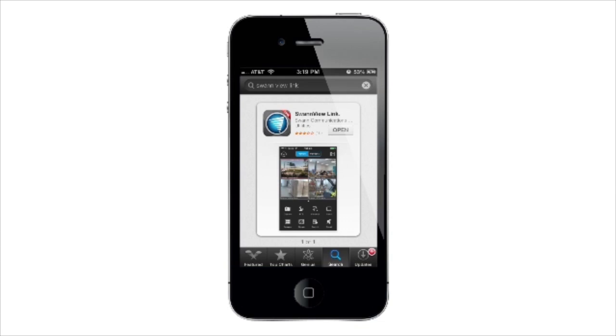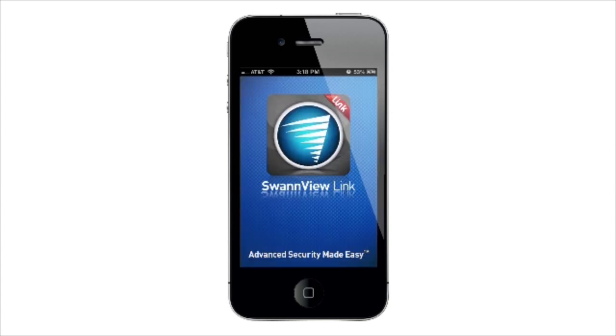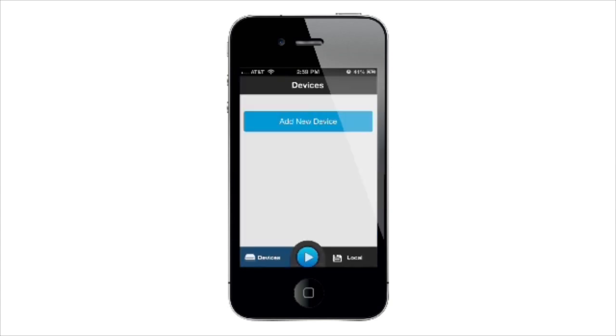For the mobile app, you'll need to download the free Swan View Link from the Apple App Store or Google Play Store. Now that you've downloaded the app, go ahead and tap on its icon to open it.